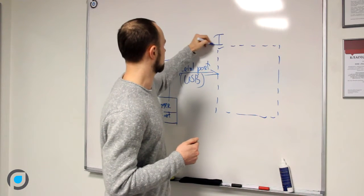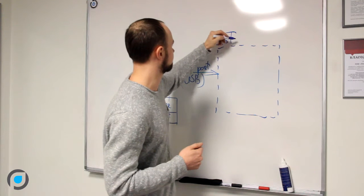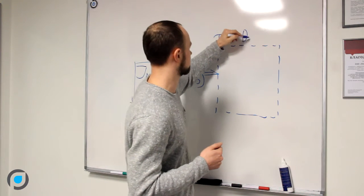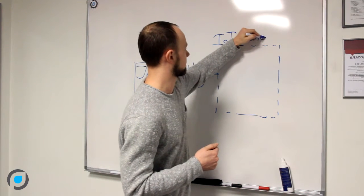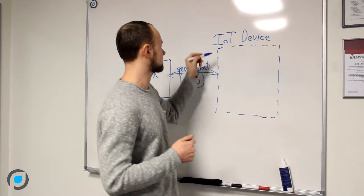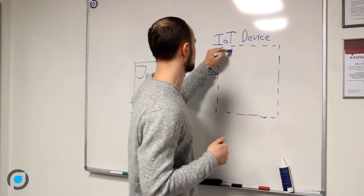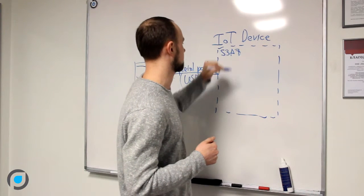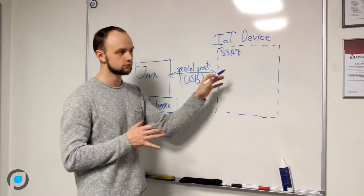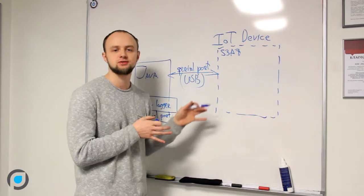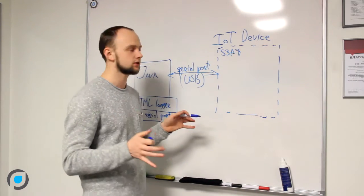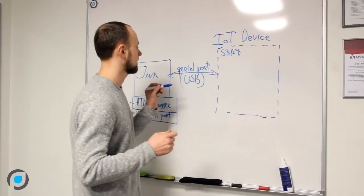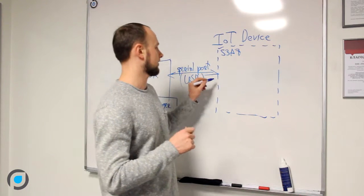An IoT device. Here we go, and it's named S3A7. Here is already installed our sample project.